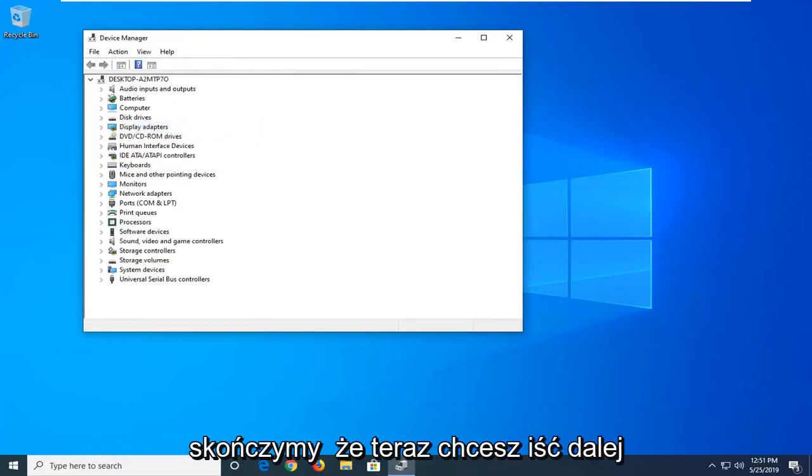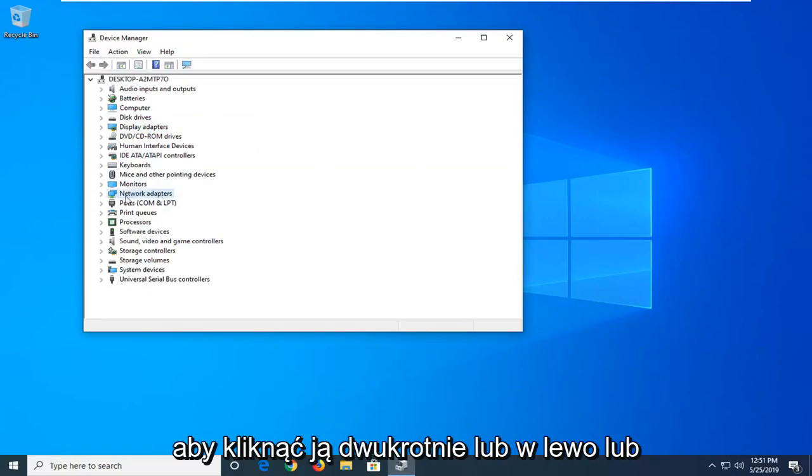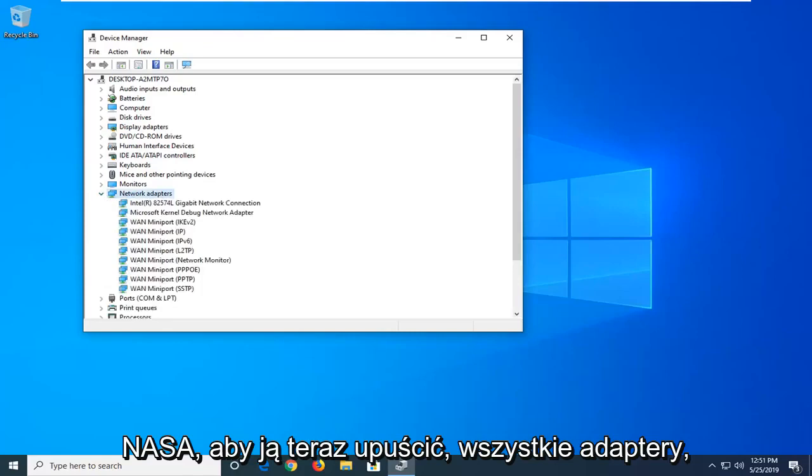Once you're done with that, now you want to go ahead and expand the network adapter section. So you double click on it or left click the arrow next to it to drop it down.